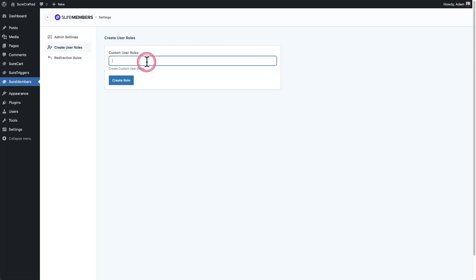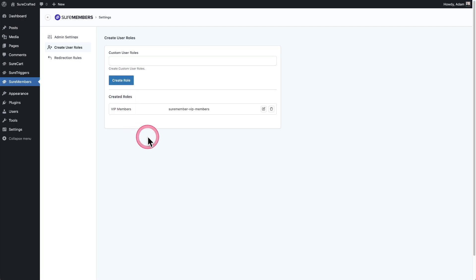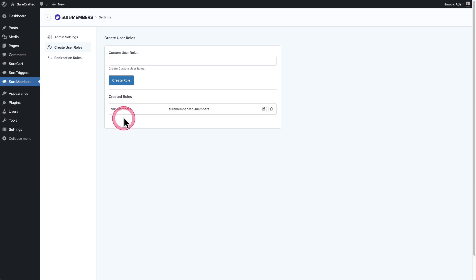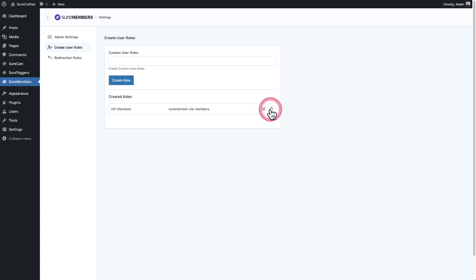And then right here, I'm going to create a user role and pretty much all you have to do is give it a name. So I've given it VIP members, which is also the name of the access group. So I'll click on create role. And you can see here a list of the roles that you have created with SureMembers. It just says the name. It'll have this technical descriptor. And if you want to edit it or remove it, the options are right here.